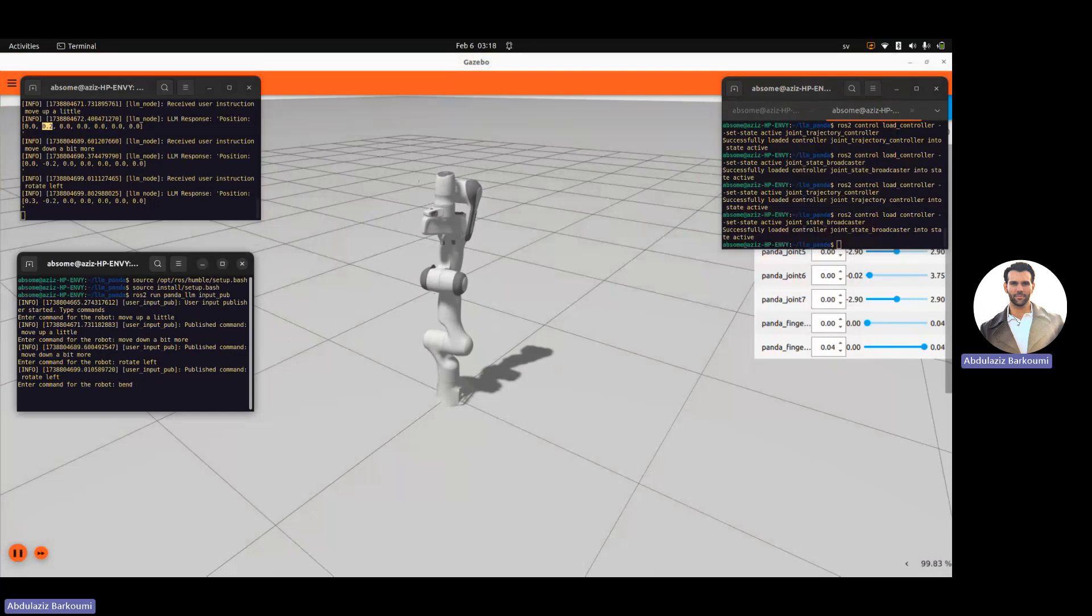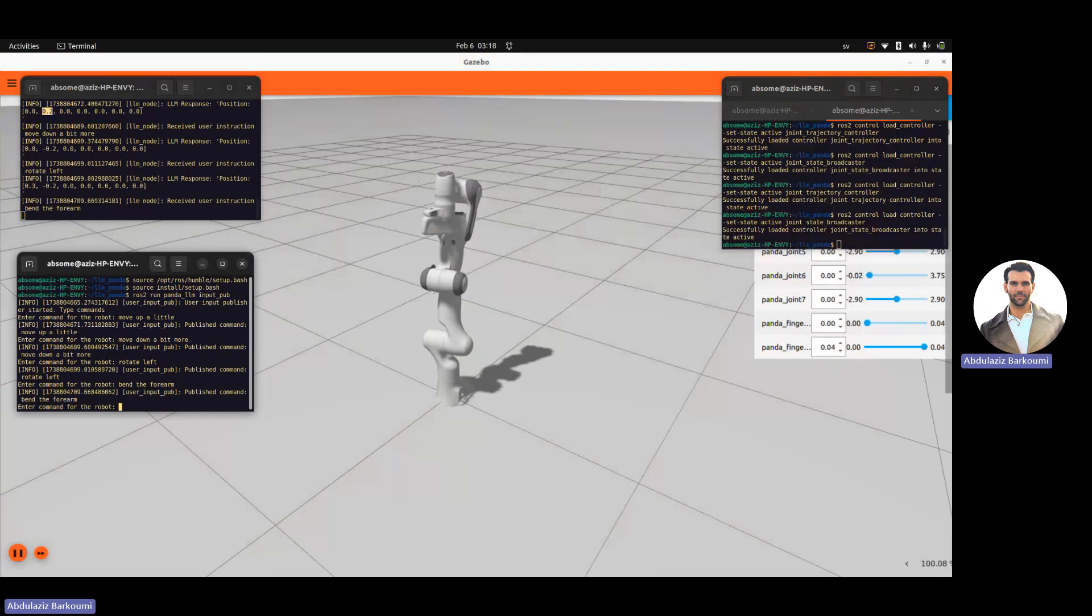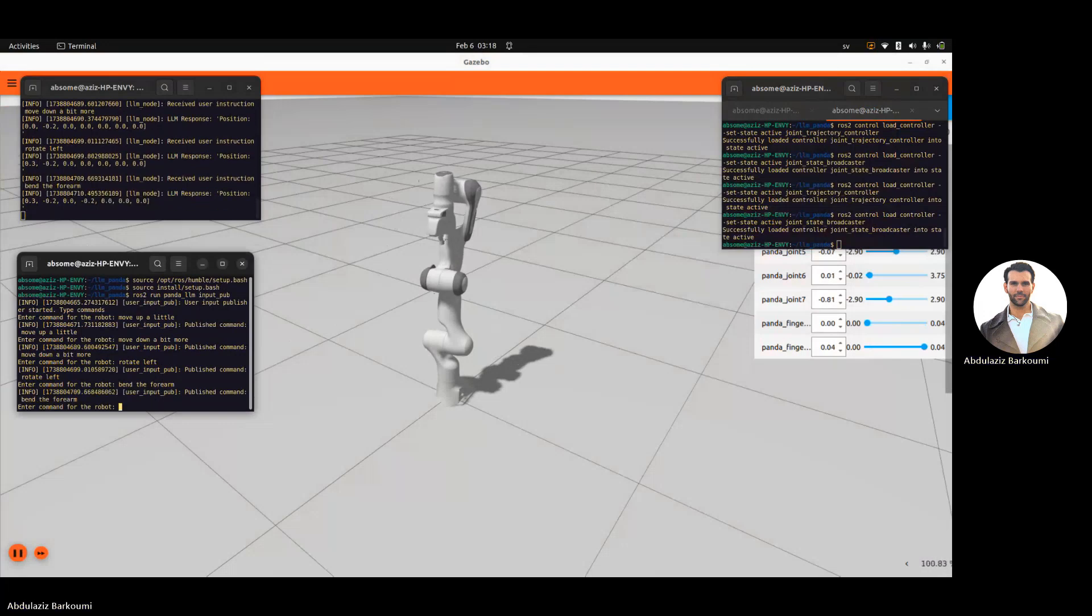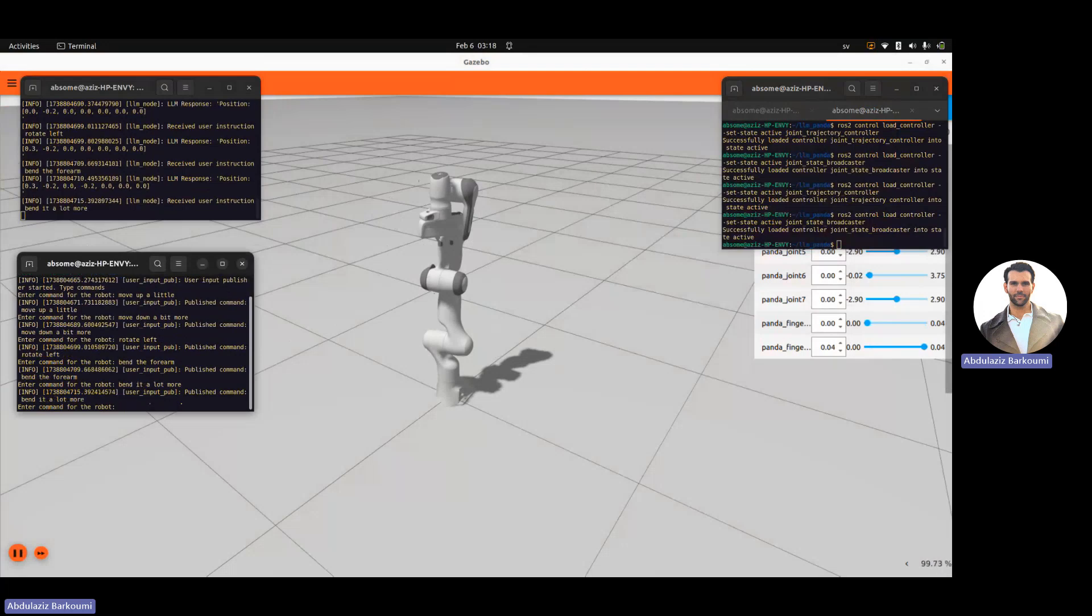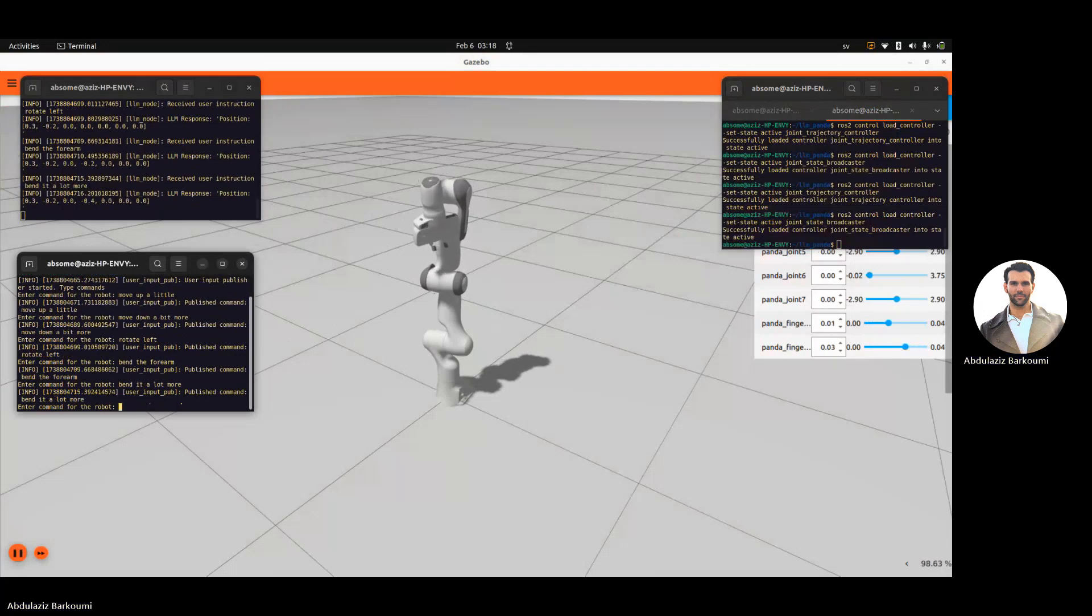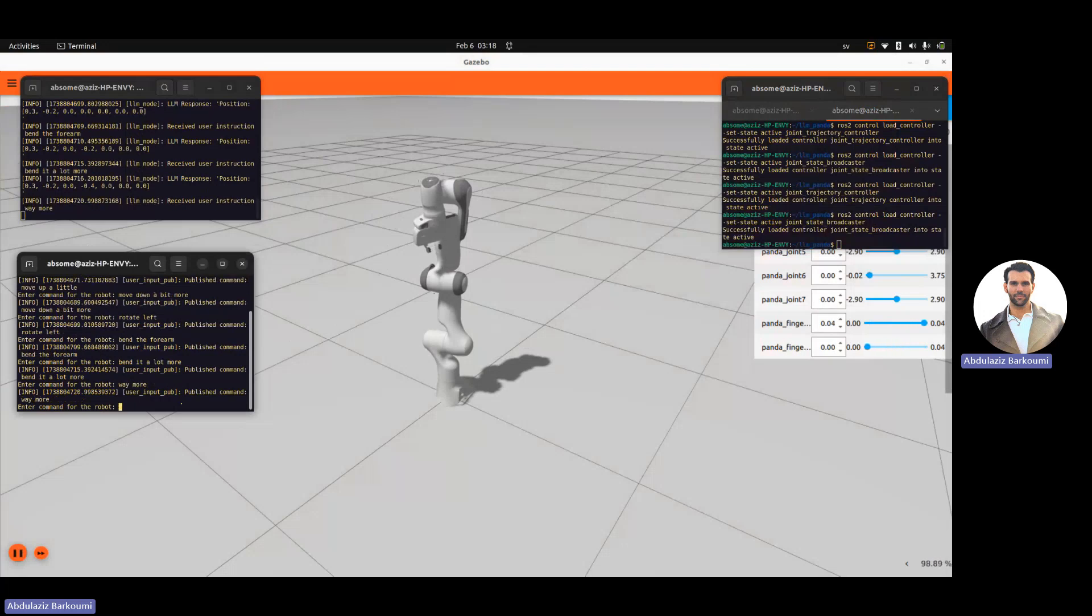Bend the forearm. This is a lot more. Way more.